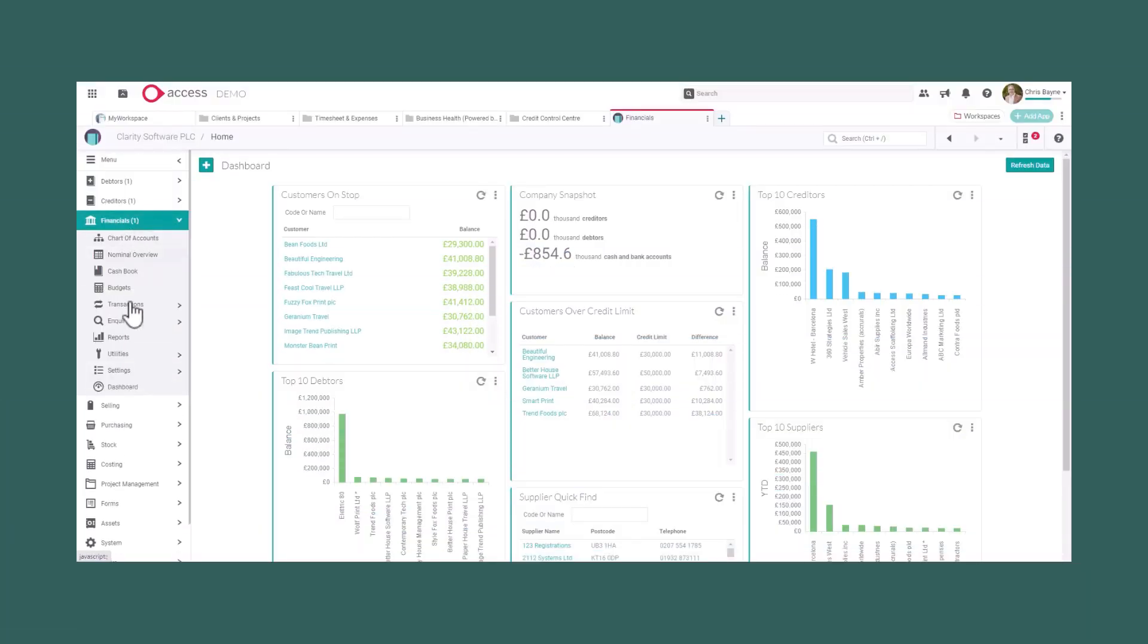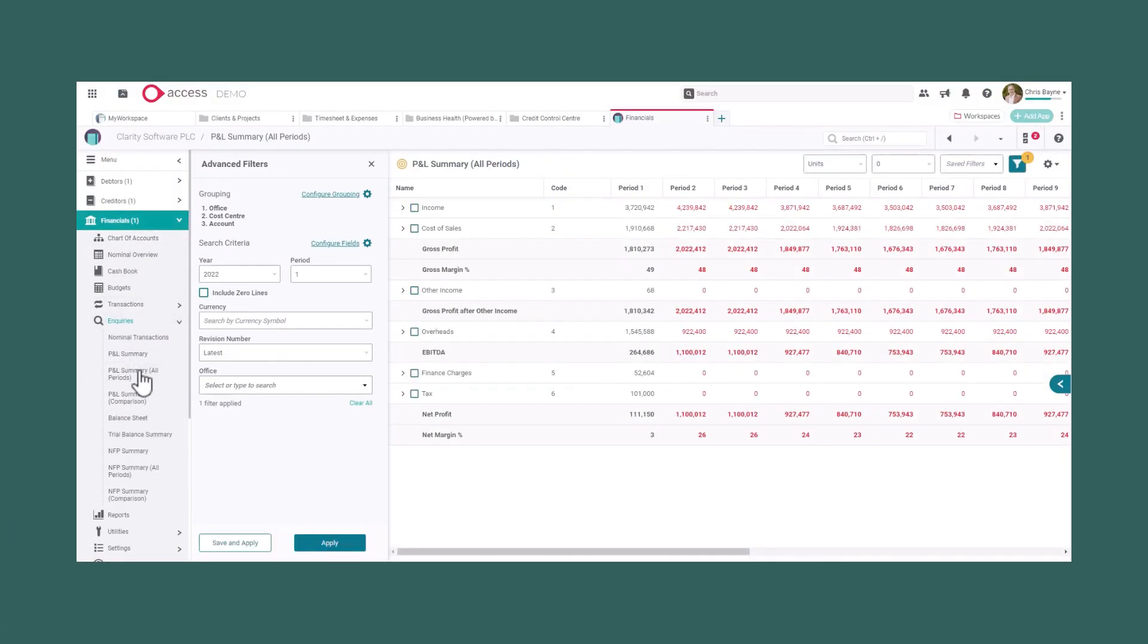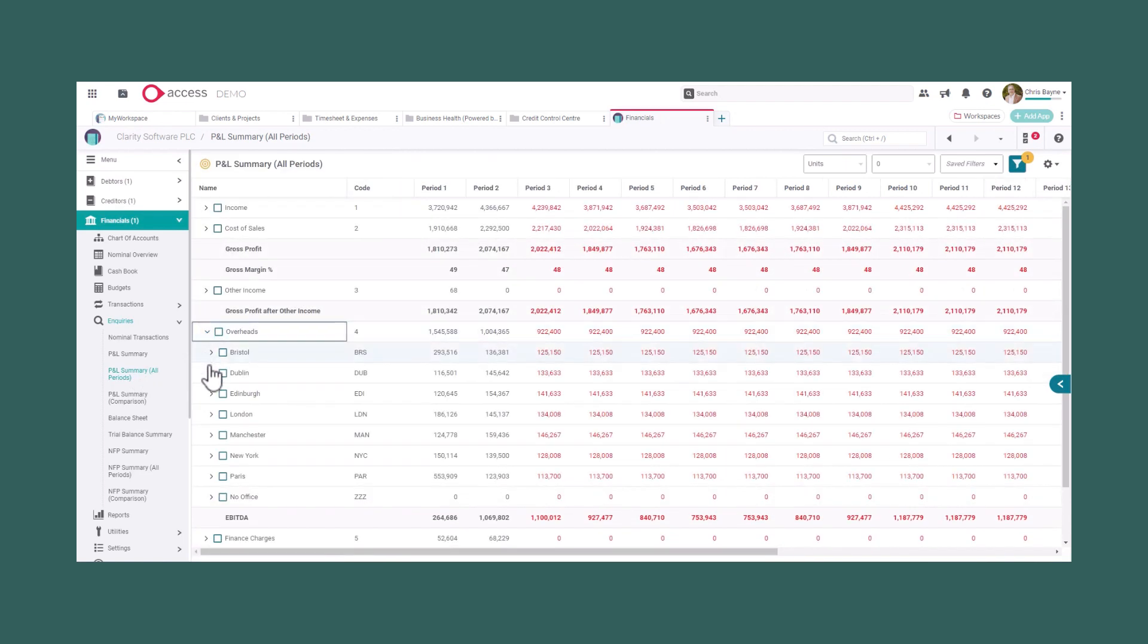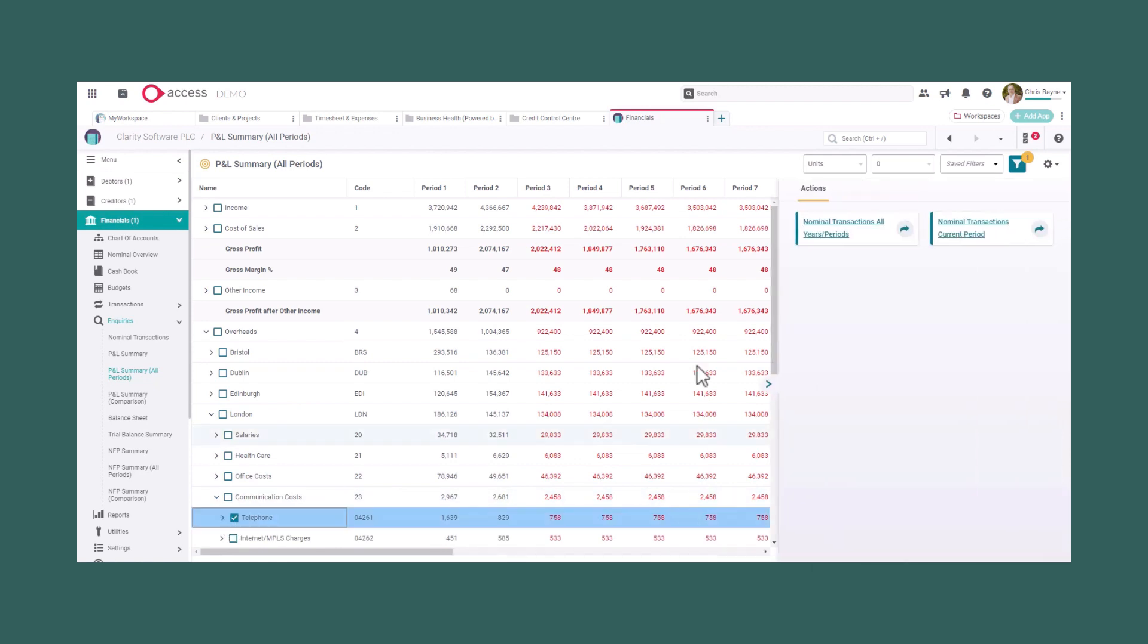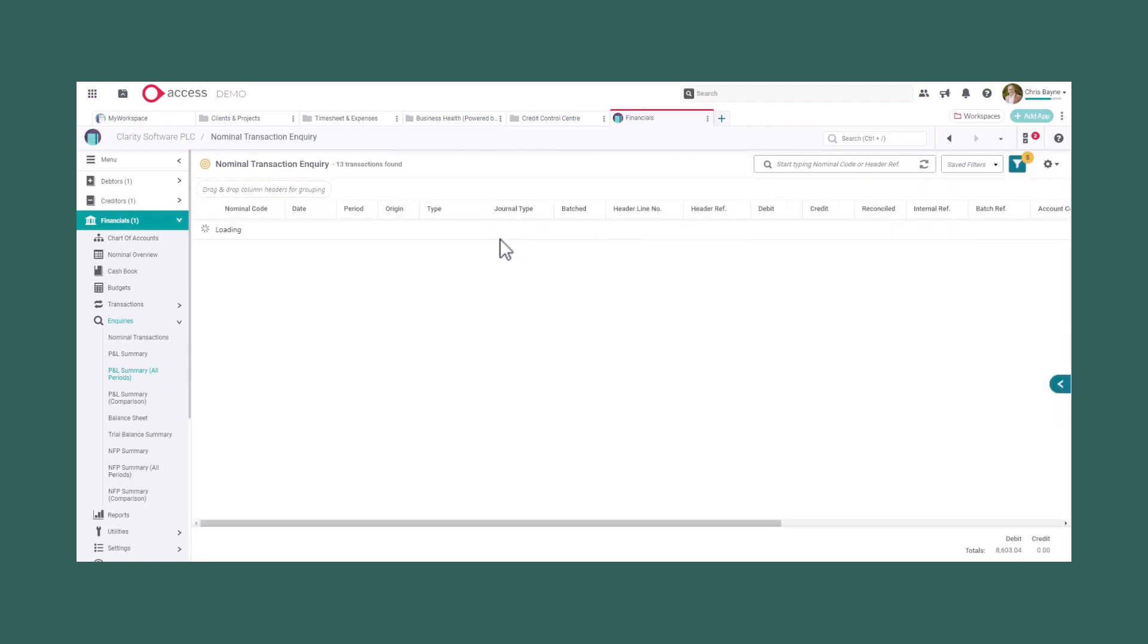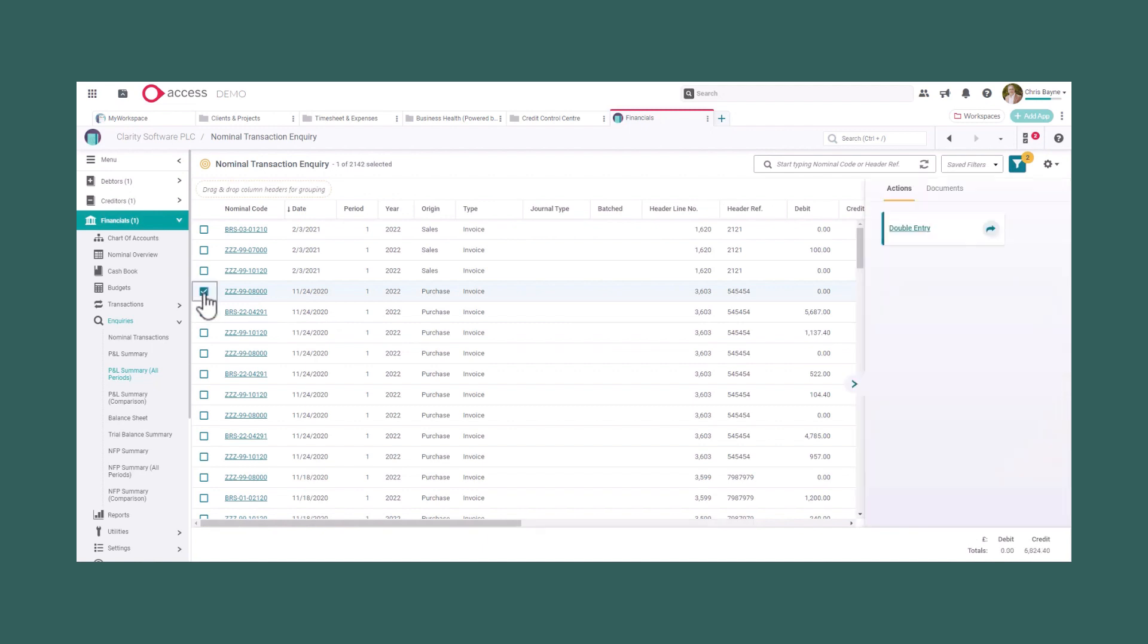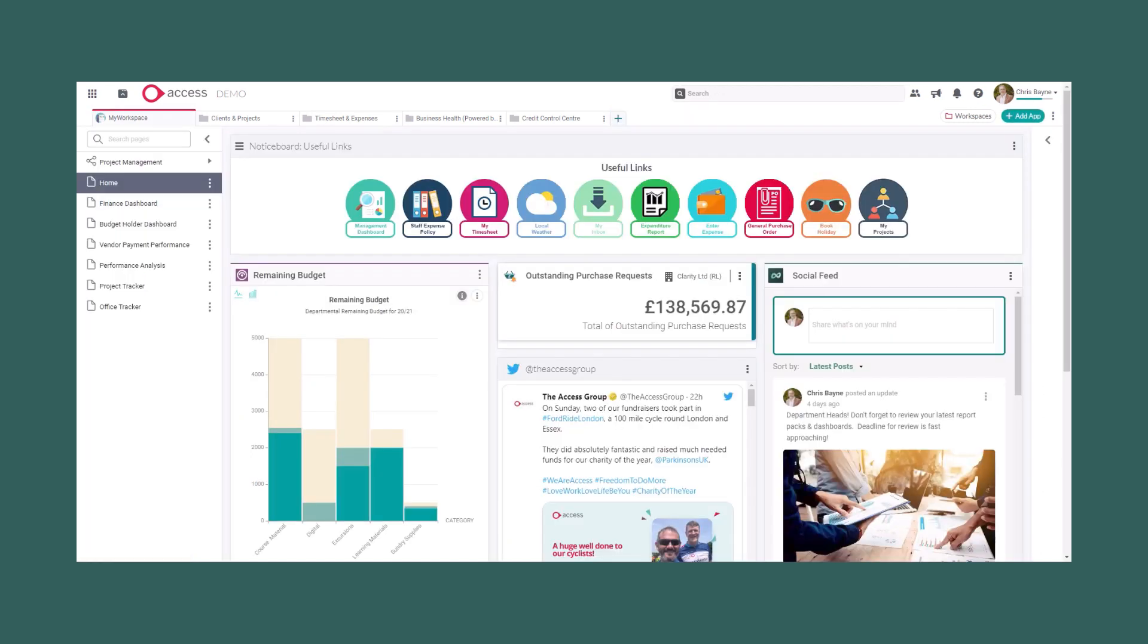Access Financials allows rich, multi-dimensional financial reporting, allowing the user to integrate, pivot and drill through on all aspects of financial analysis with user-definable tagging. Access Financials offers a truly flexible finance system suitable for all businesses.